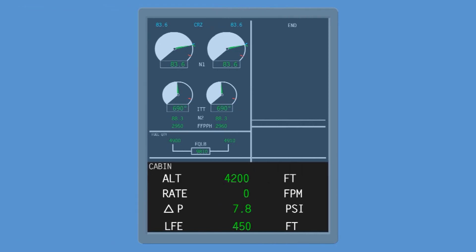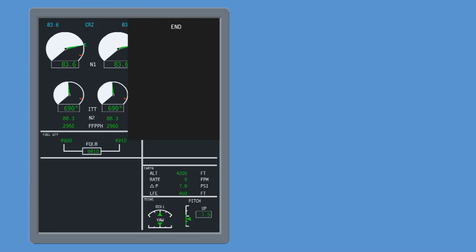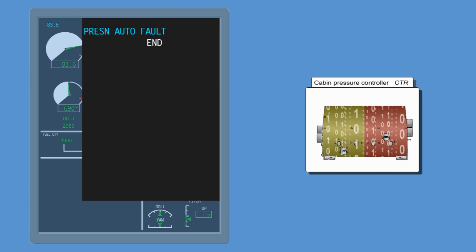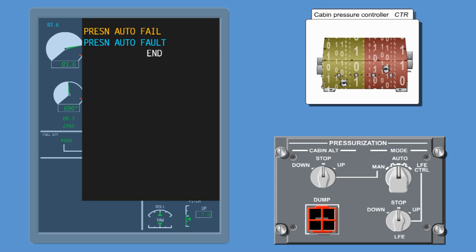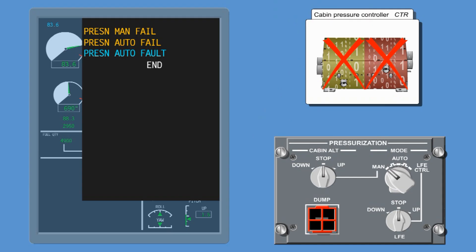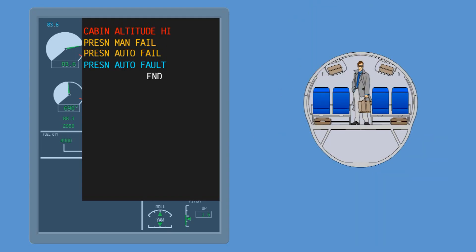The following ICUS advisory, caution, and warning messages will be displayed on the ICUS in case of failures. The advisory message 'Pressurization Auto Fault' will be displayed if one channel of the controller can no longer perform auto mode, but the second channel is fully operational. The caution message 'Pressurization Auto Fail' indicates that both channels fail to perform auto mode; the crew must select manual mode and control the cabin altitude manually using the conversion tables in the aircraft manual. The caution message 'Pressurization Manual Fail' is displayed when both channels fail to perform manual mode. The warning message 'Cabin Altitude High,' together with a red cabin altitude indication, will be displayed when the cabin altitude exceeds 9,700 feet.